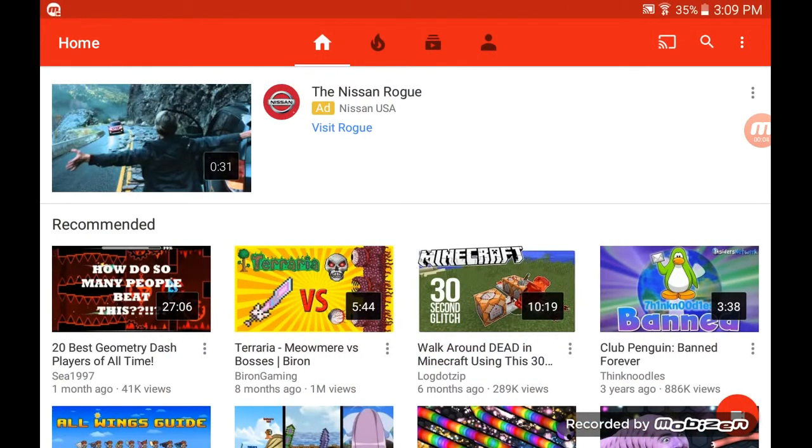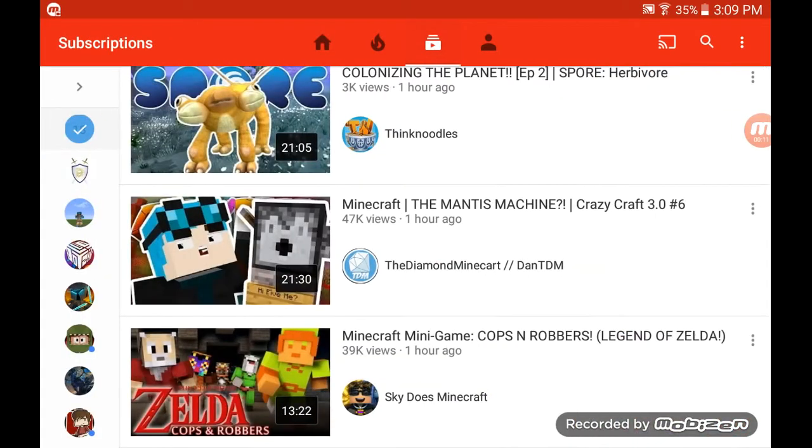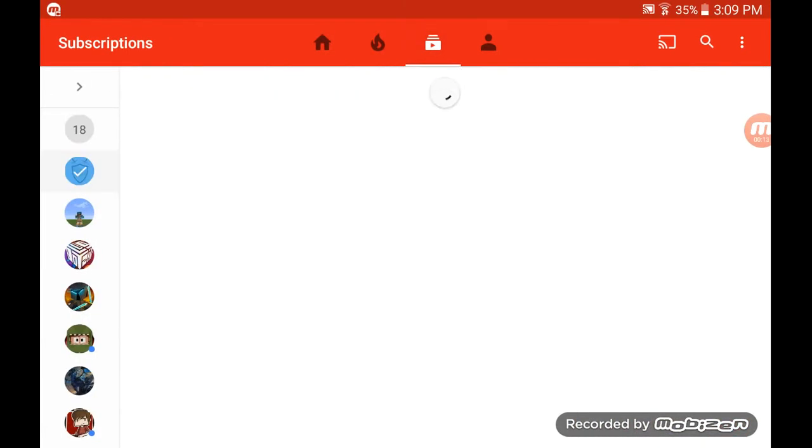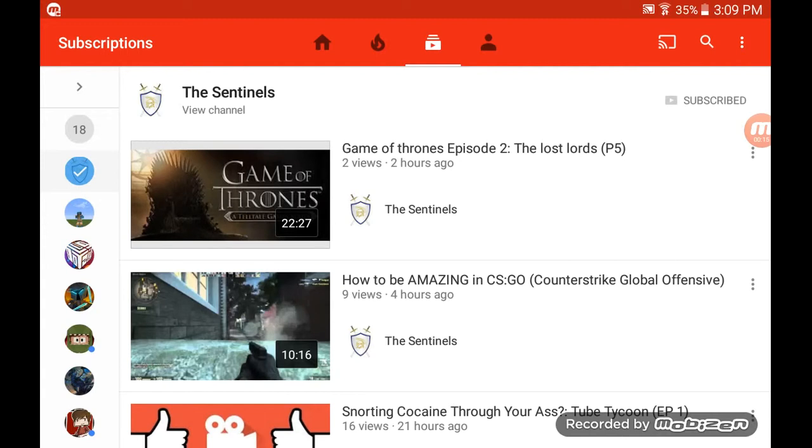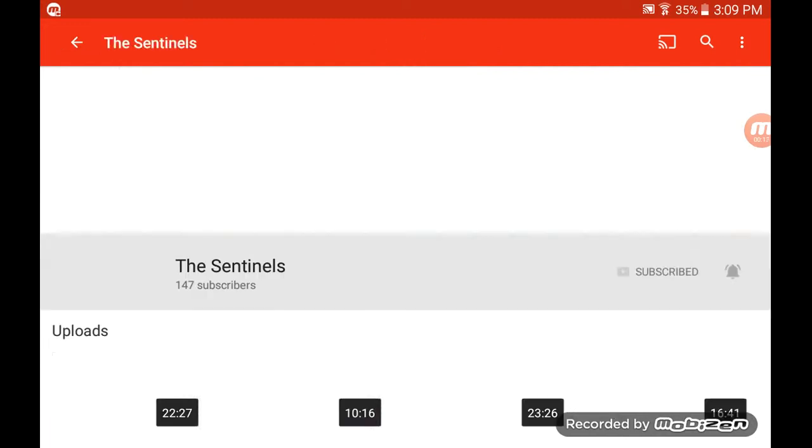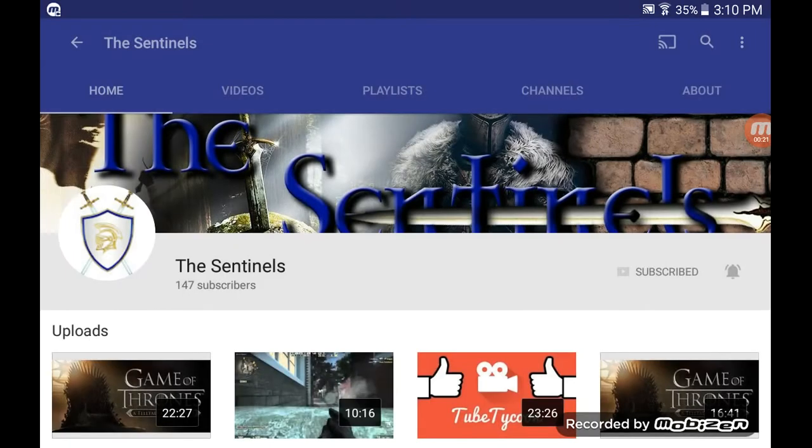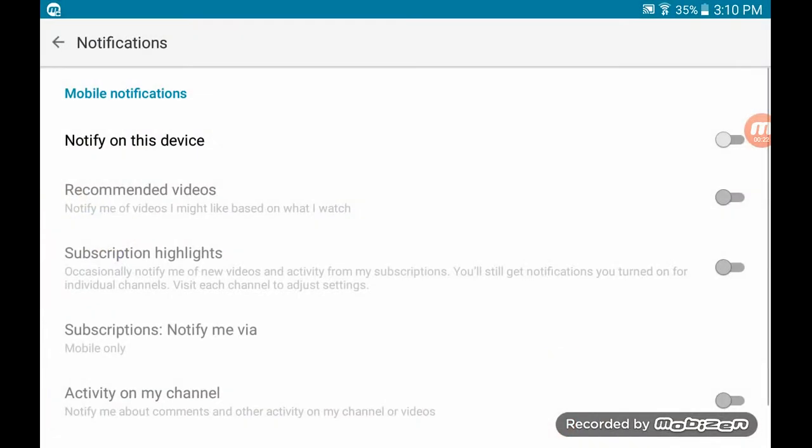Okay guys, so here I am on my tablet and I'm going to be showing you how to do the exact same thing on your tablets. So first you want to go to your subscriptions and go to the same guy, go to view channel, you want to click on this button here, those settings.